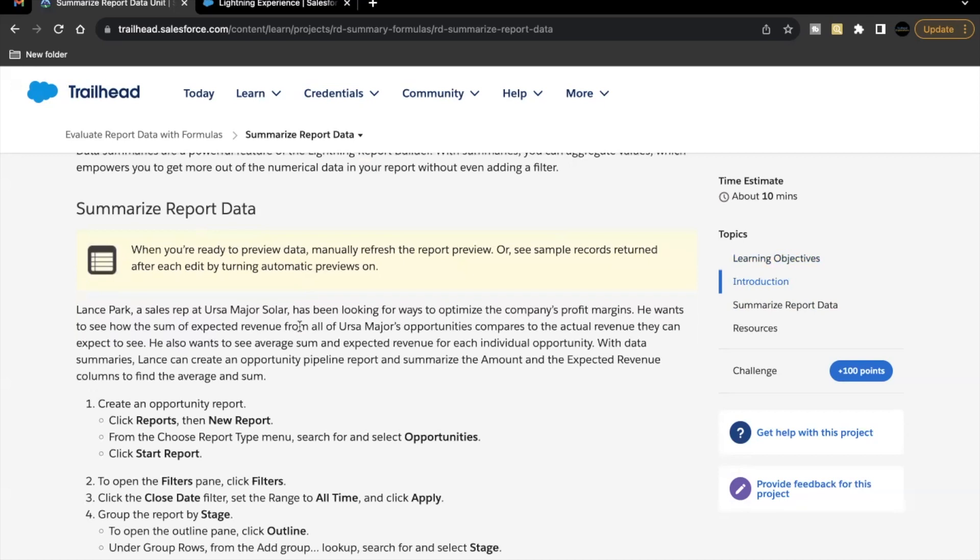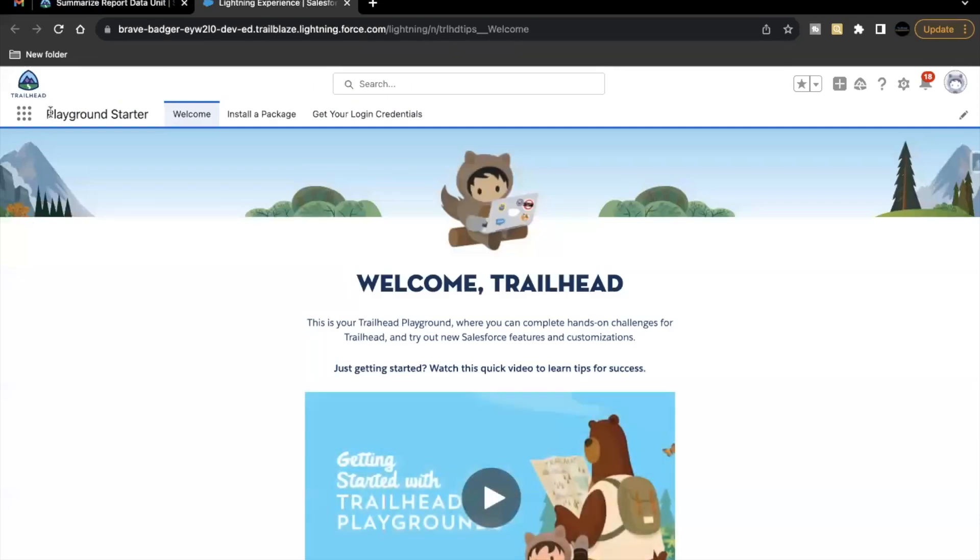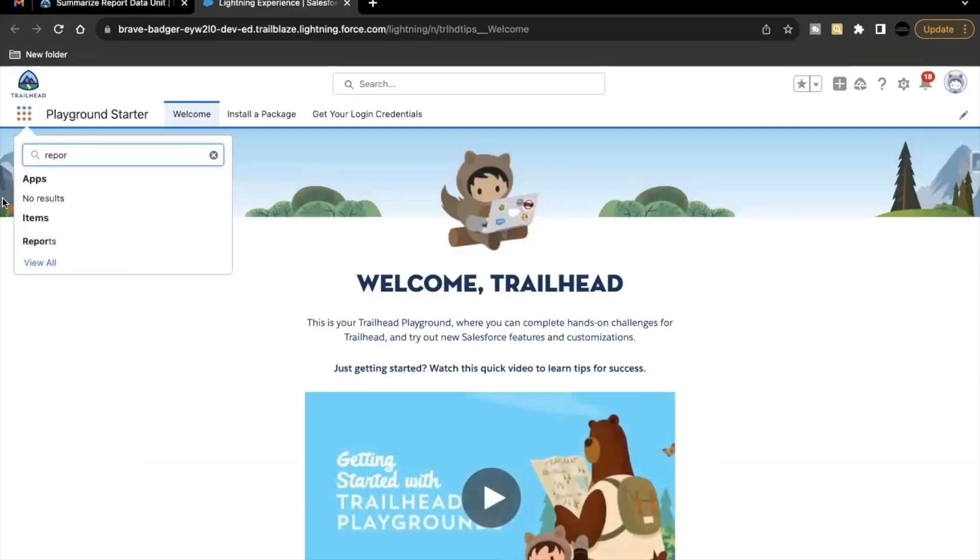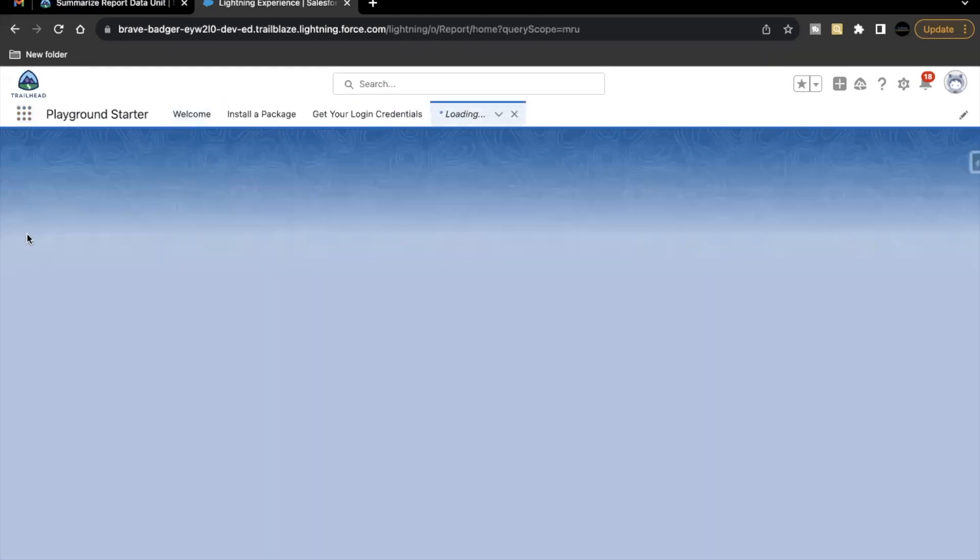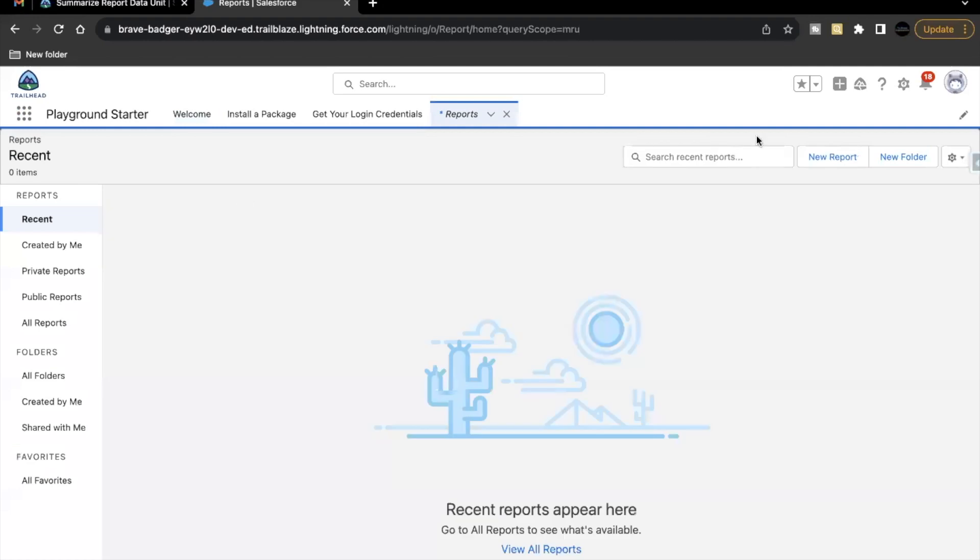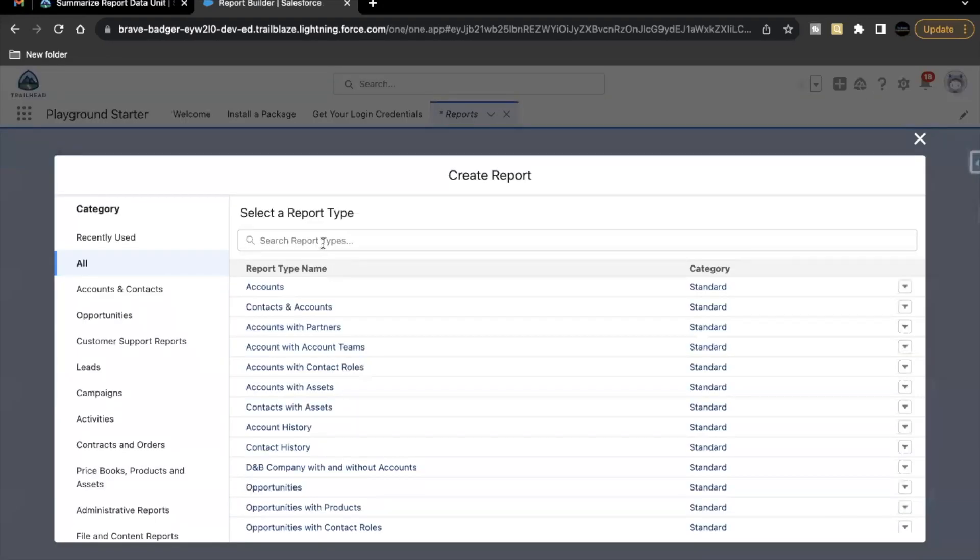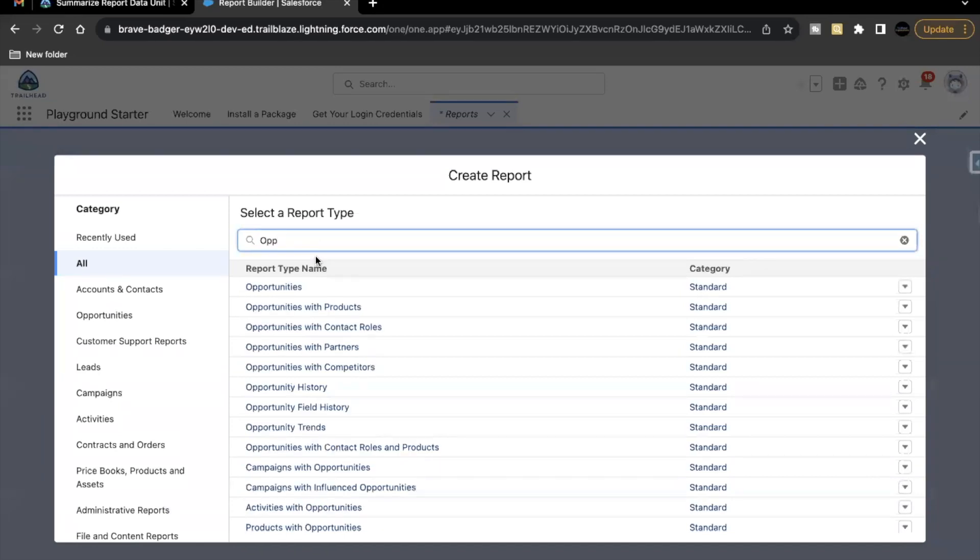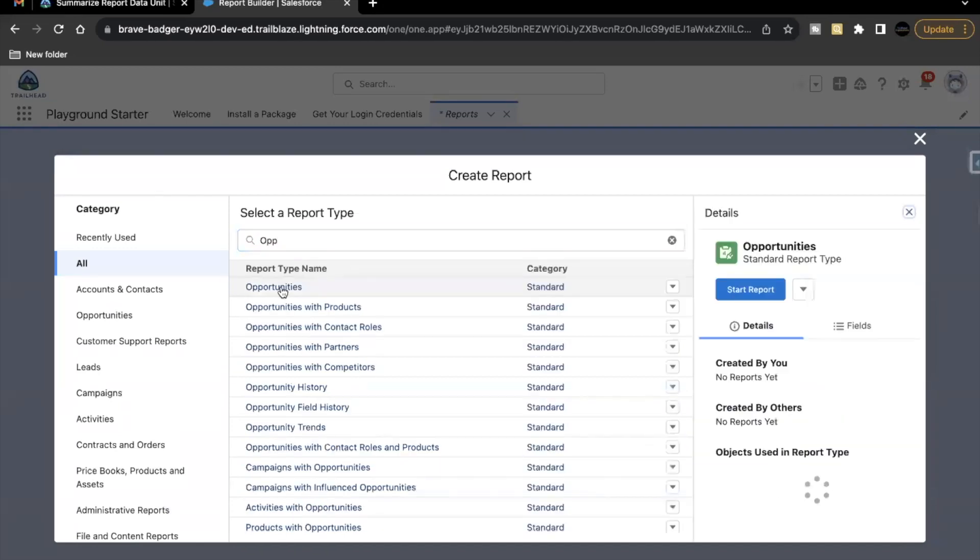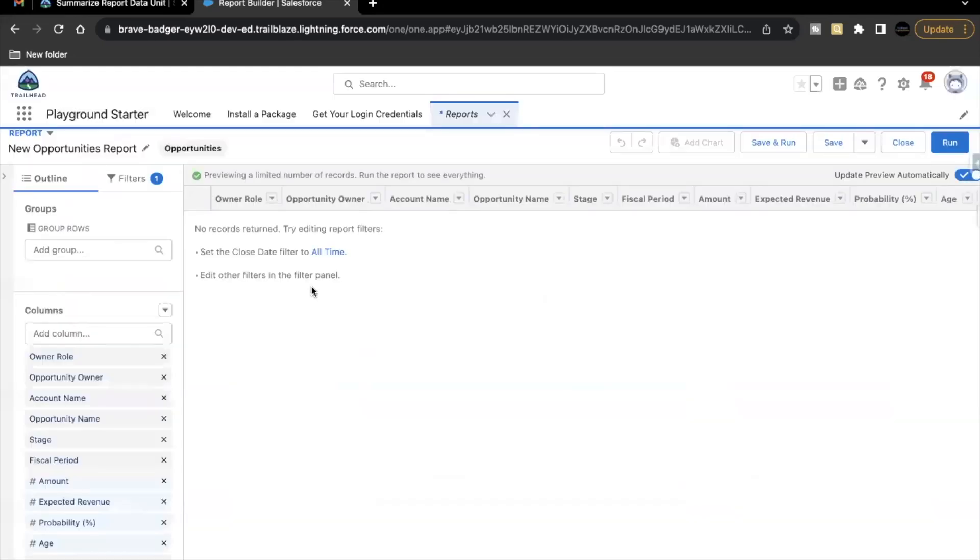So the report that we are going to create will be on opportunity. So let's quickly launch your Trailer Playground and go to App Launcher. Now here, search for reports. We are going to create a new one. So click on that button and select or search opportunity from here. Click on start report.